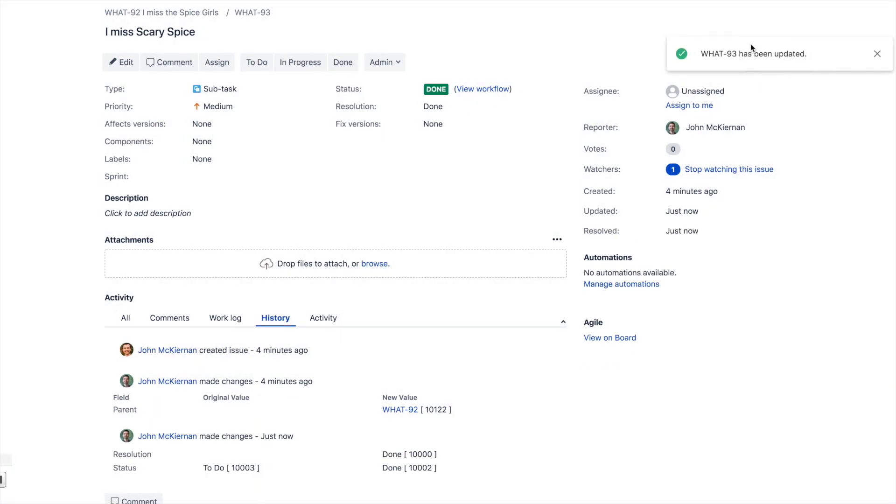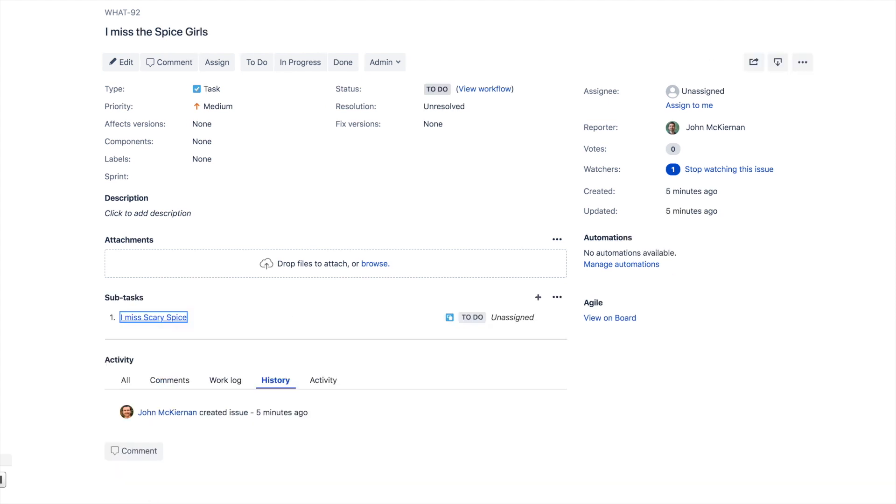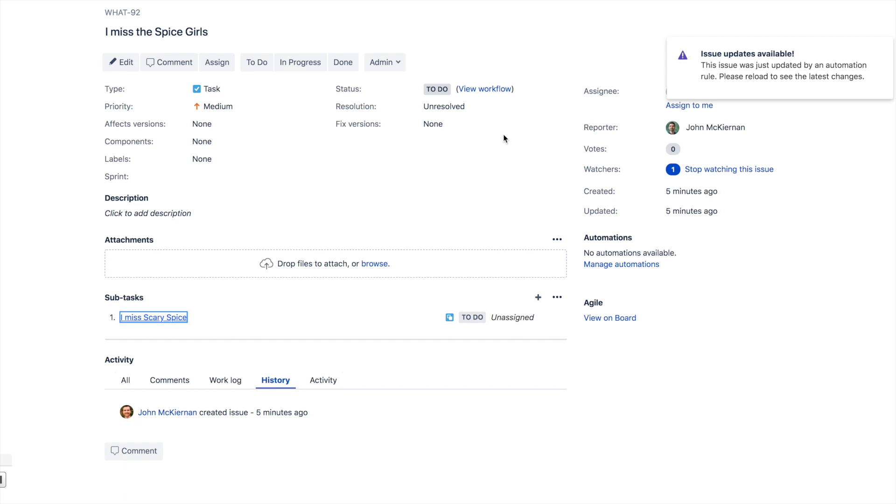You can see that little popup in the top right-hand corner—that's another issue, WORD-93, has been updated. That's the parent. Again, a popup here says something's happened, and the automation for Jira rule has run.